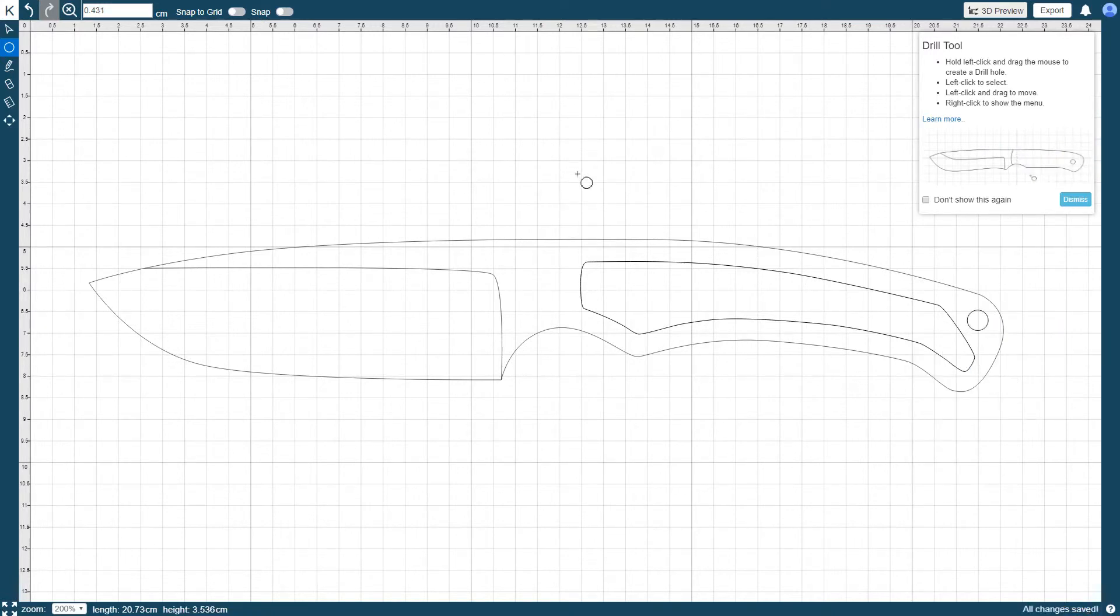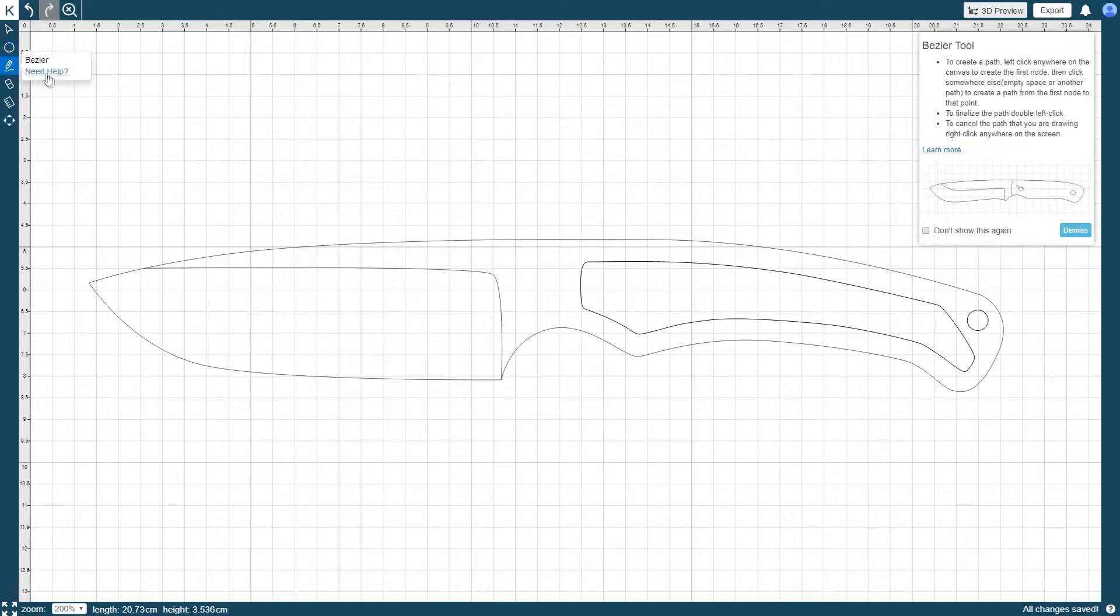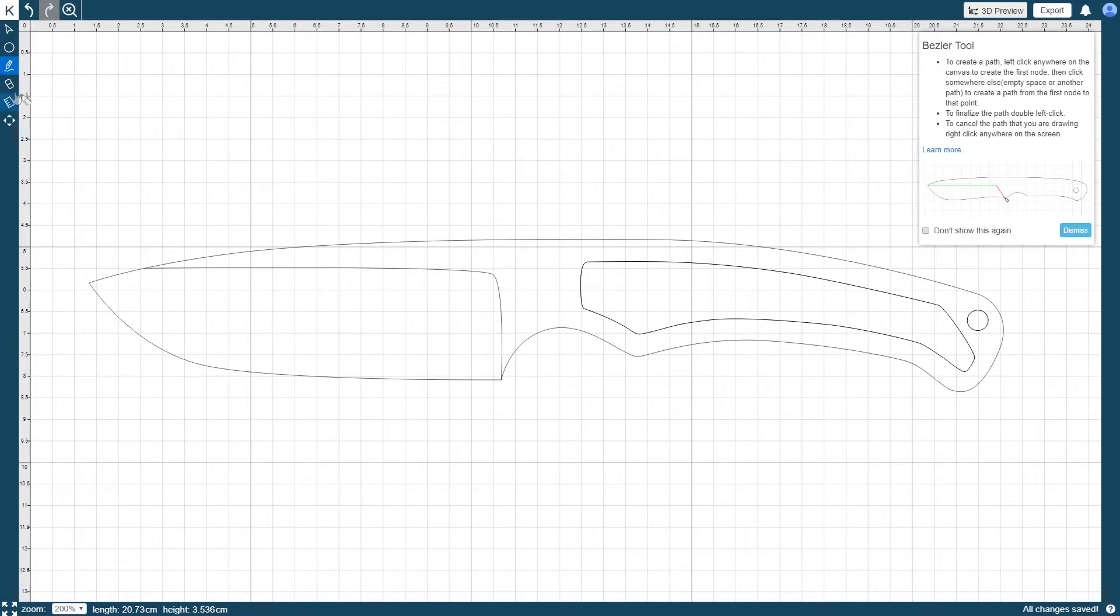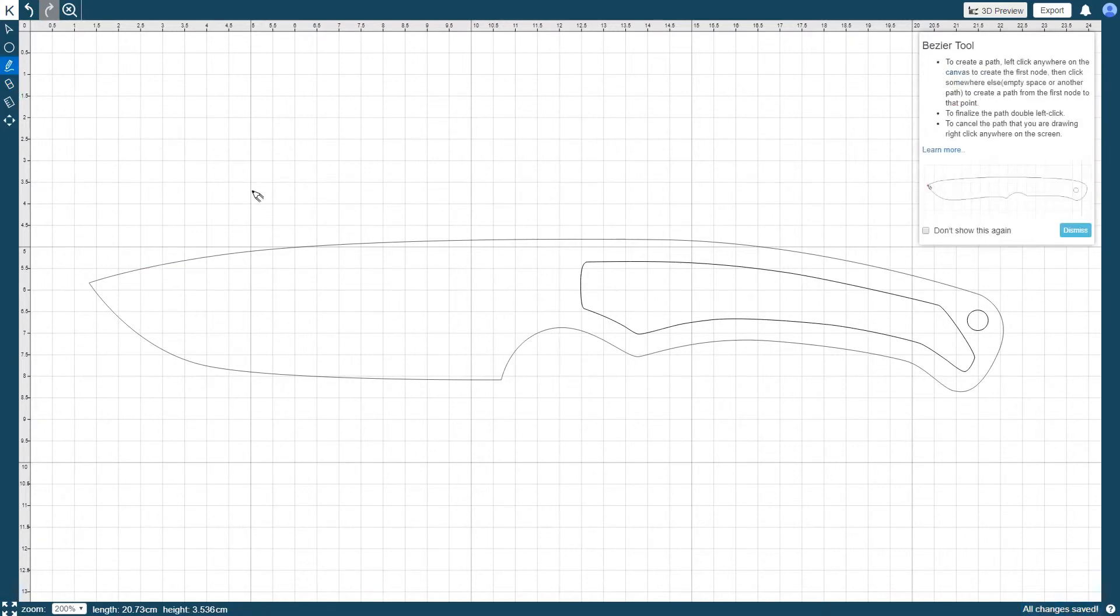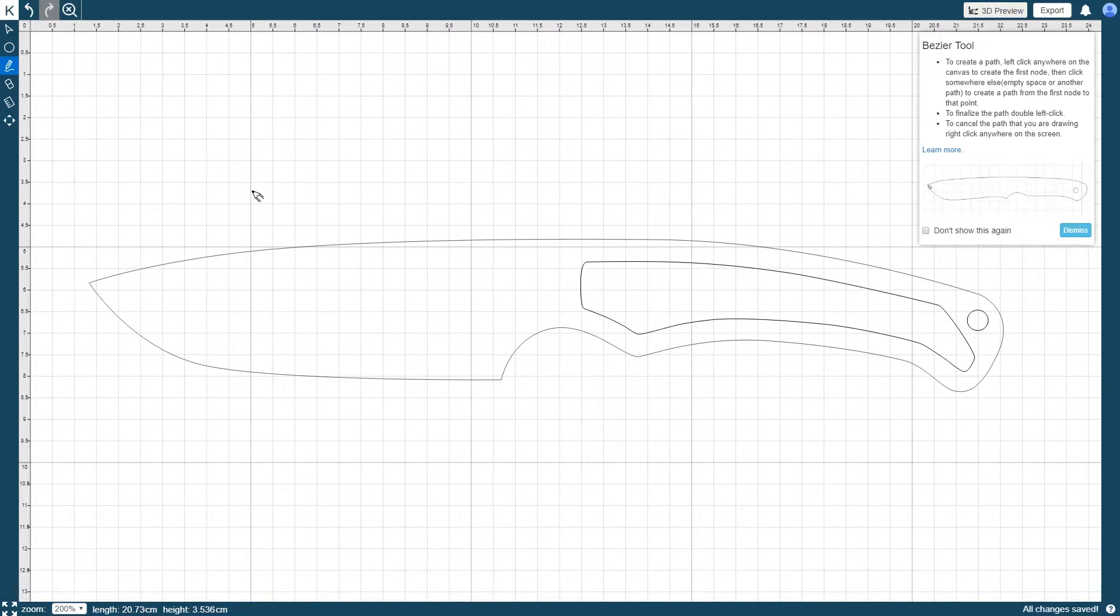The Bezier tool allows you to create multiple node paths from one path to another. This is useful when creating the size and location of your blade bevel. The start and end of the Bezier lines will automatically snap to any of the paths of the knife. While you can only draw straight paths with a Bezier tool, you can revise the draw paths with the Select tool afterwards.